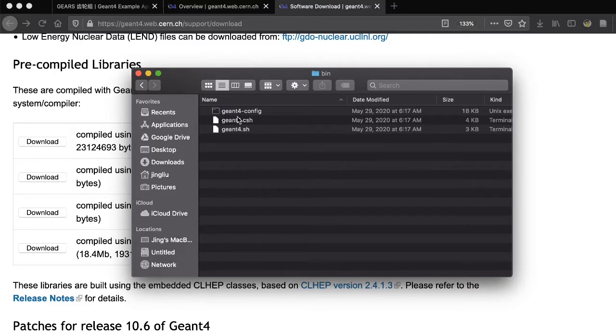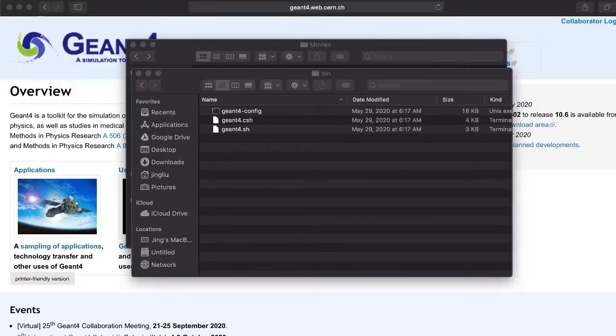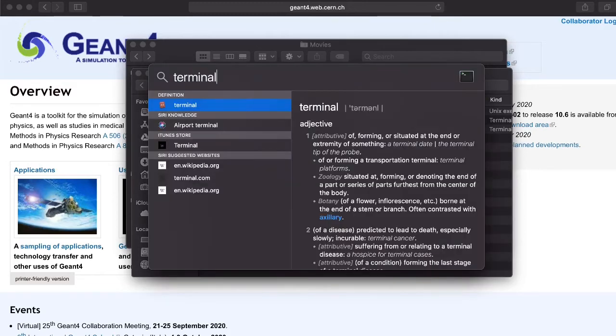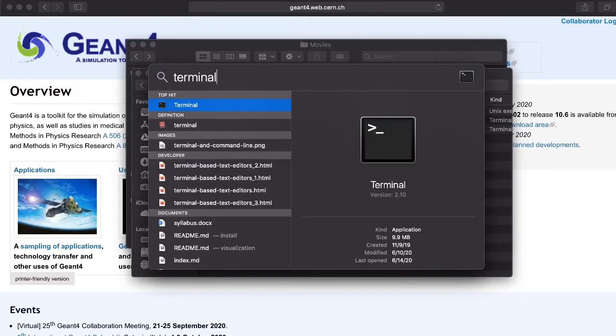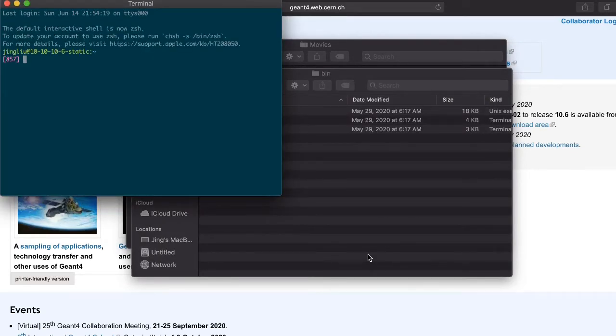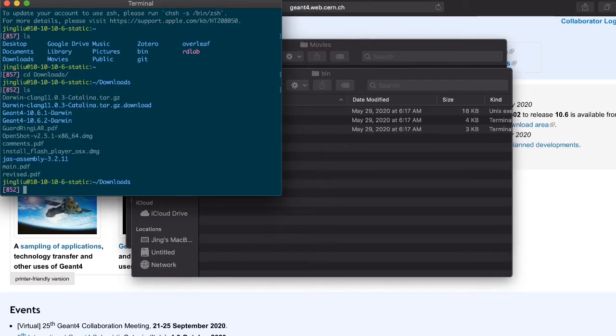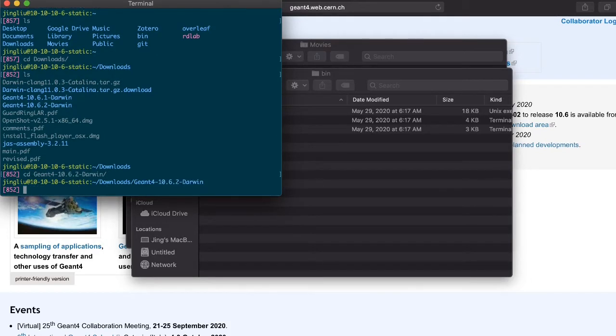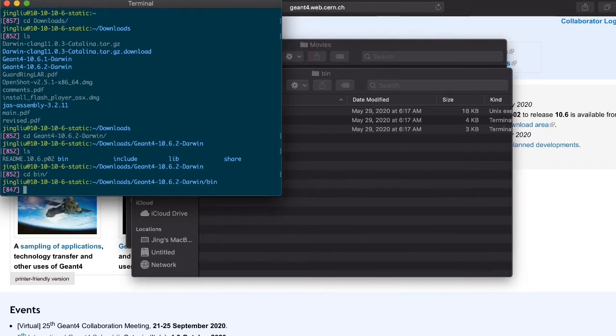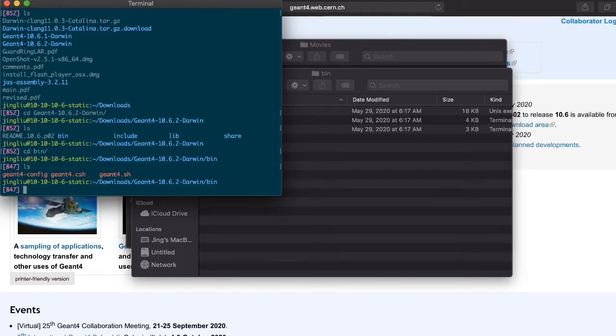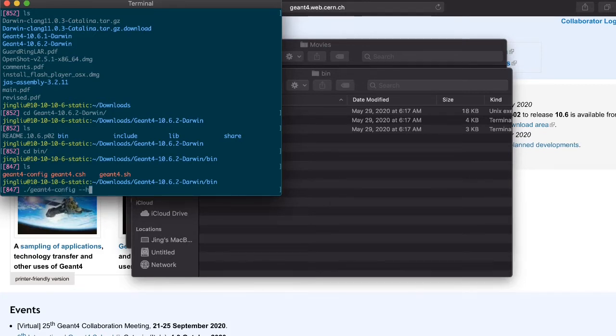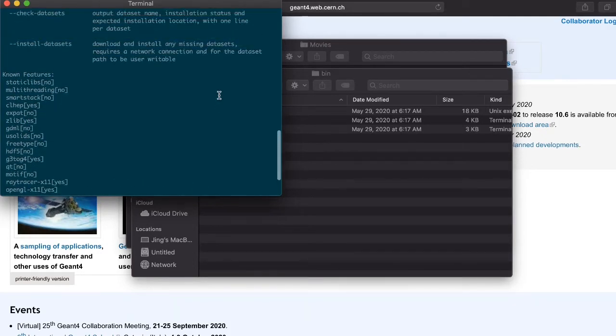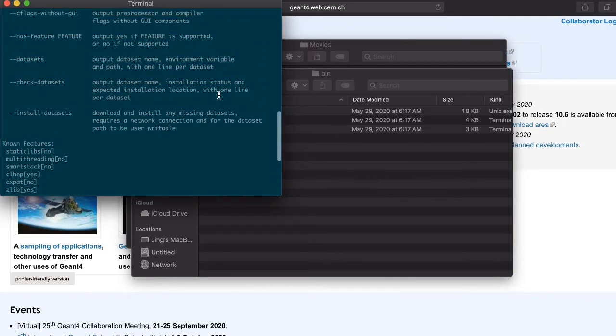In the bin directory, you can find a script called G4Config. You can go to the same folder from a terminal and run the script with an option called Help. From the output, you can see which G4 features are enabled, which are not.